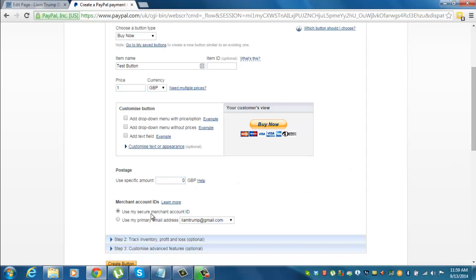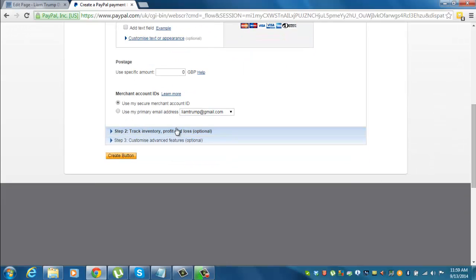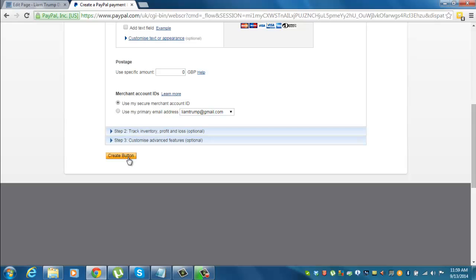For this I want to use my secure merchant account ID. I'd recommend that you use that. And I'm not going to use any of the inventory profit and loss or the customized advanced features. This is a very basic tutorial for this. Create button.